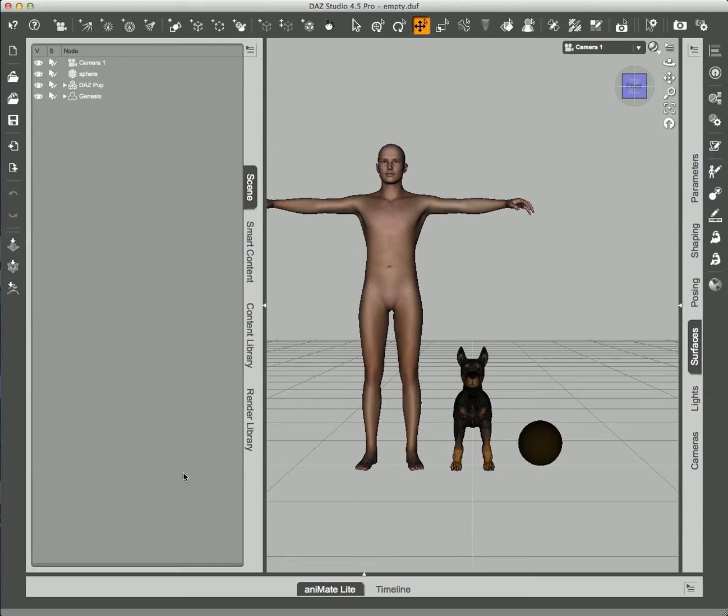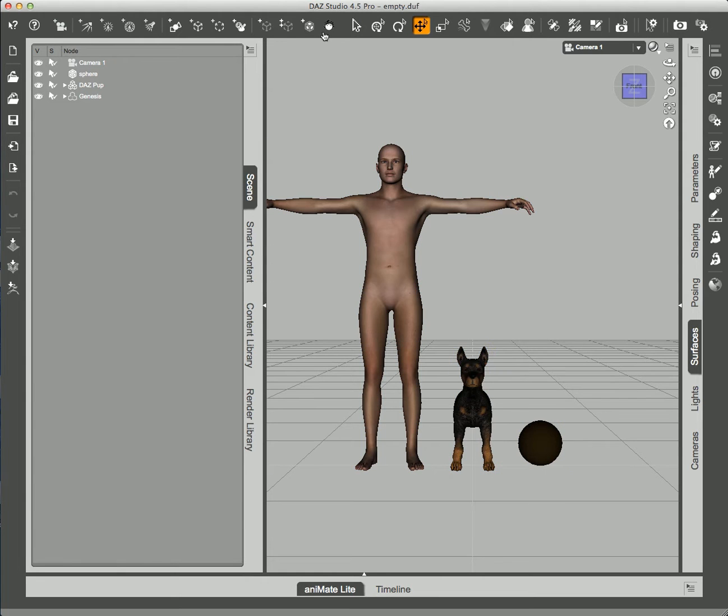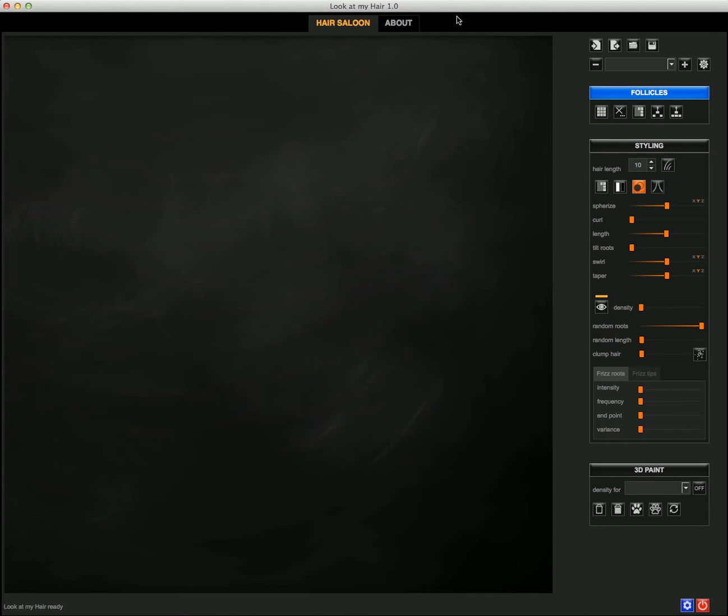In this movie I'm going to show you how to import, load and save a preset. In this case I have a Genesis figure and dog and a simple sphere, so I'm going to start to look at my hair.